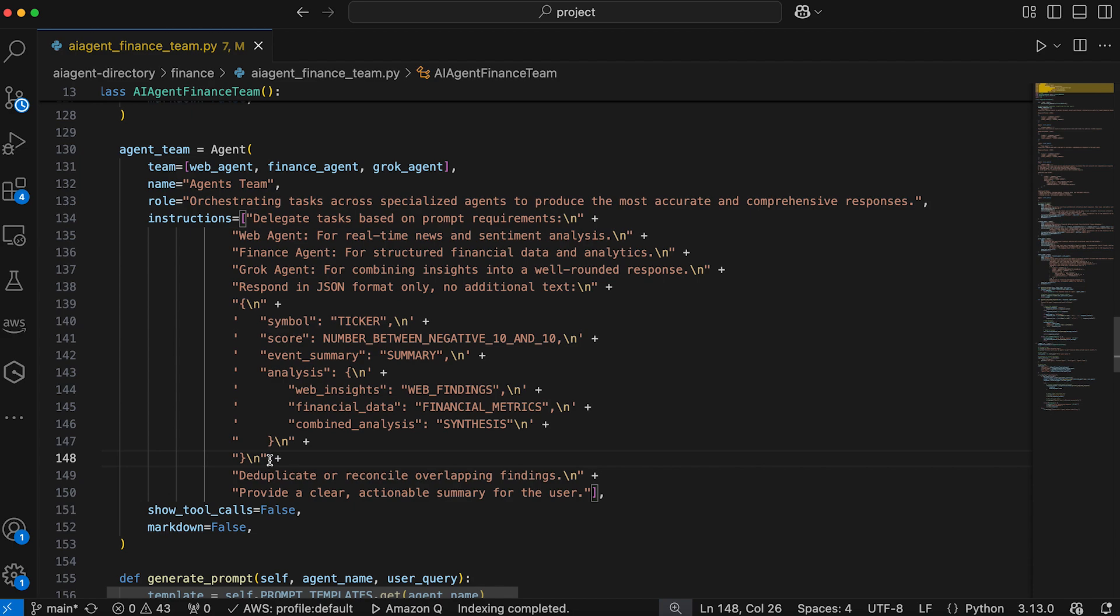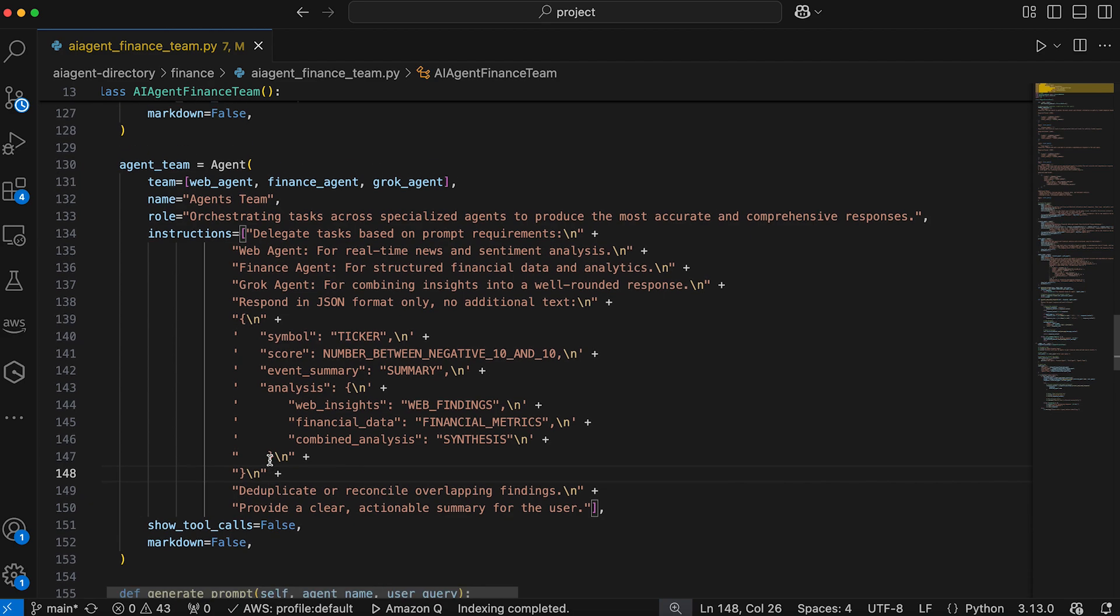This multi-agent application is a great tool for gathering and analyzing financial data and trends related to publicly traded companies. It leverages specialized AI agents to provide real-time news, financial analysis, and synthesized insights, all presented in a structured JSON format.